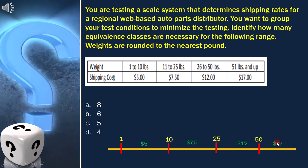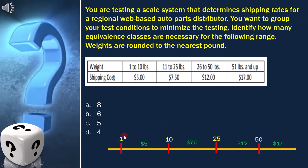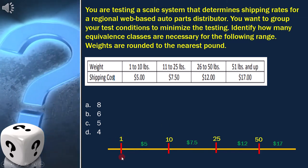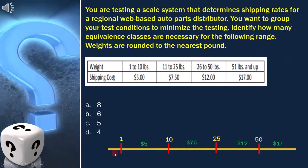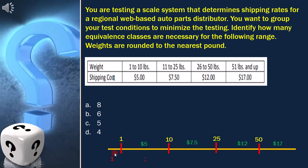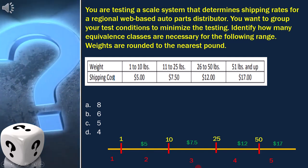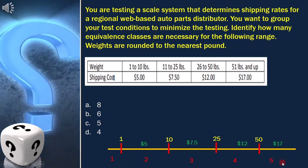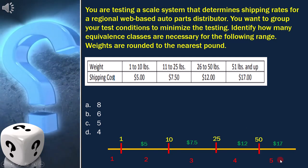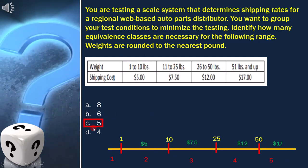Since the lower boundary is at 1, we need one partition for a 0 or negative weight. So now if you count, we will get 5 equivalence classes. Therefore, option C — 5 is the answer.